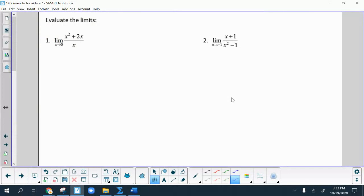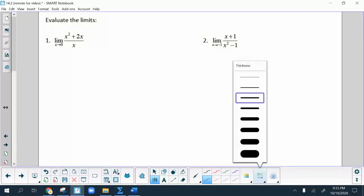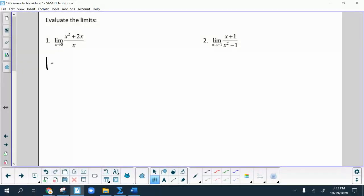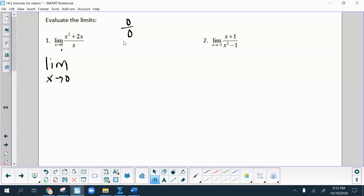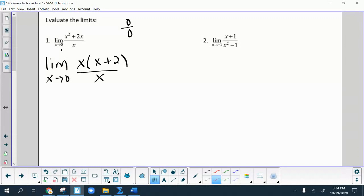Those are the main things you're looking for — factoring, or some other option. The very first thing you should do before starting is check the limit. If I put 0 in for x in this fraction, I get 0 over 0. I'm looking for that indeterminate form. If I don't get that, then I don't use any of these techniques. Here I get 0 over 0, so I factor, cancel the x's, put 0 in, and get 2 for this limit.